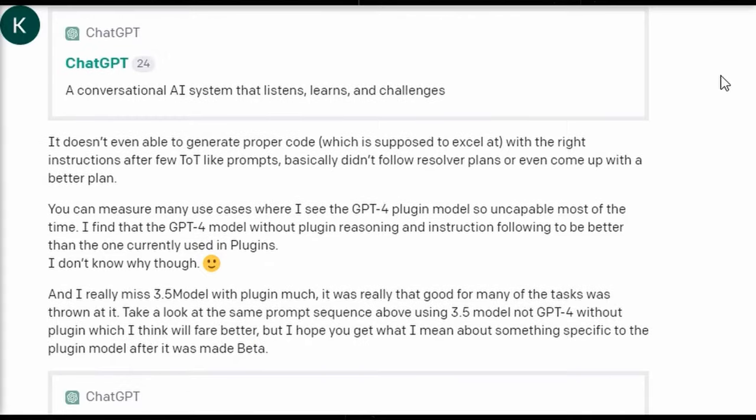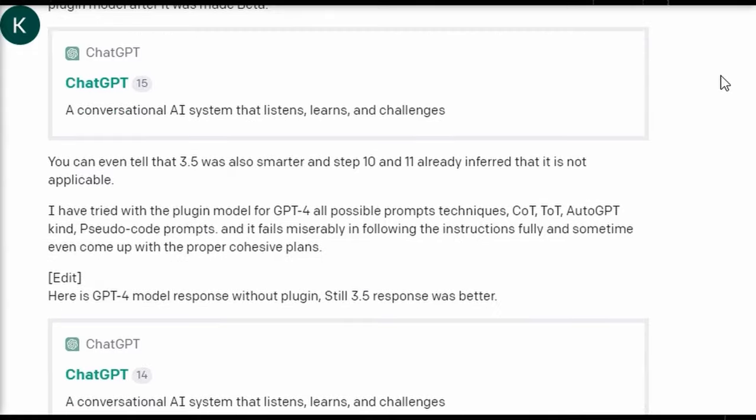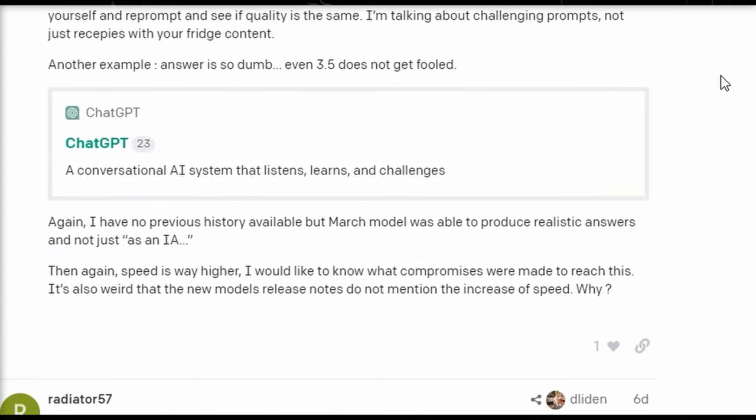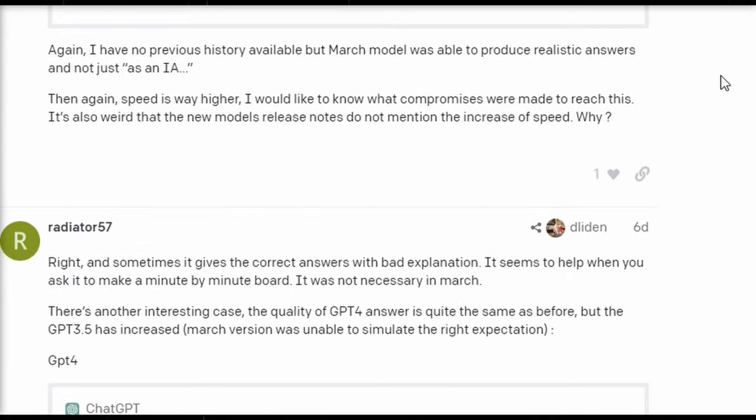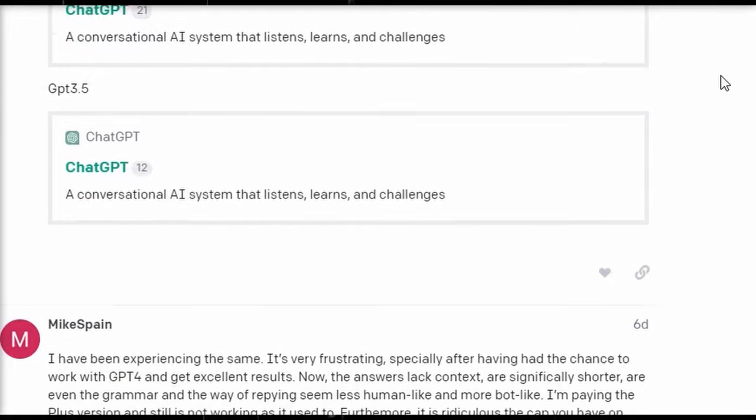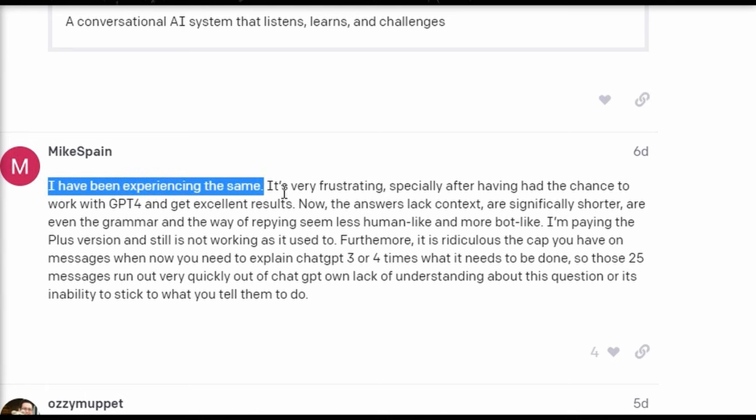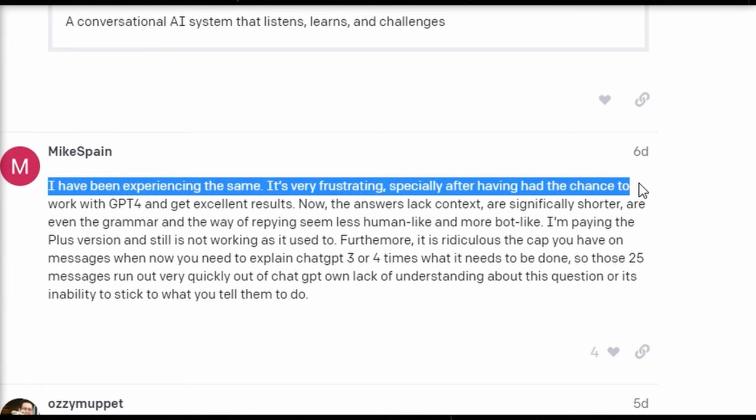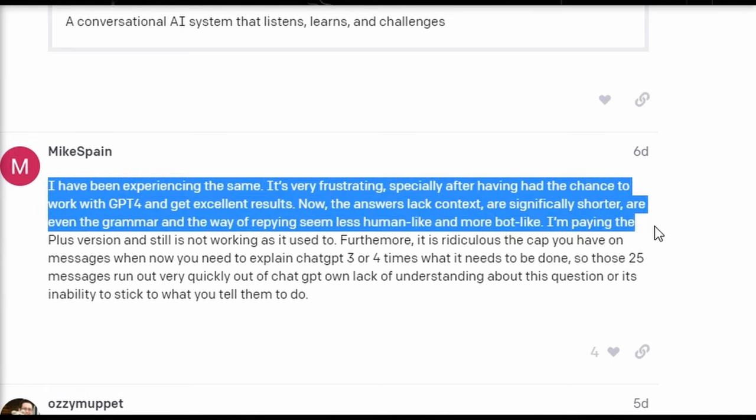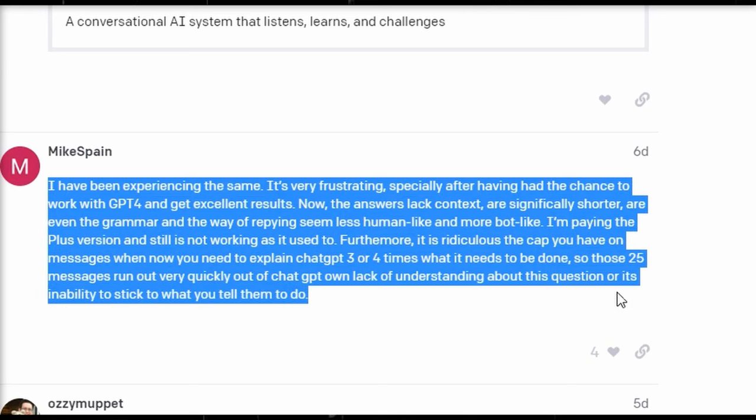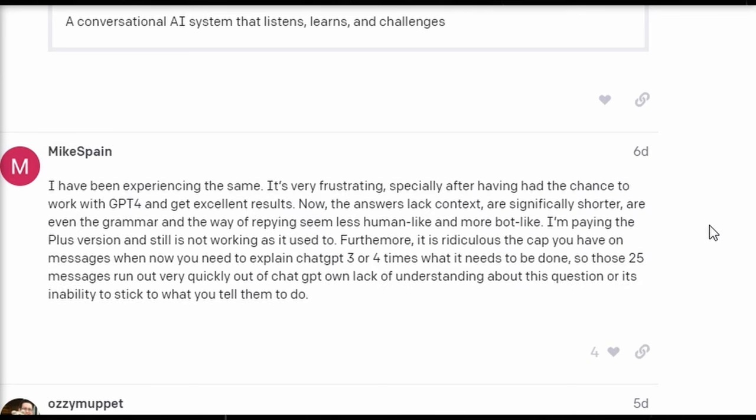However, the same user noted that the AI model seemed to correct itself and correctly understand the prompt later in the day. What is causing this shift in performance remains unknown, but users are demanding answers from OpenAI. With the recent allegations suggesting that OpenAI might be discreetly reducing capacity after drawing in customers with an impressive tool, users feel the onus is on the company to transparently address these concerns.